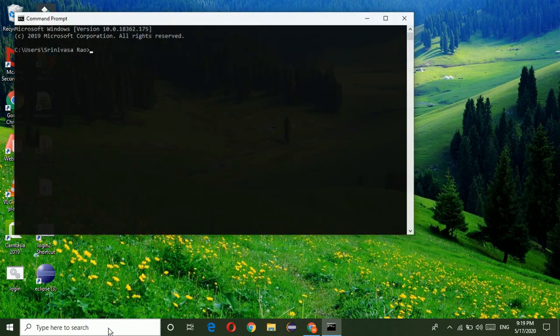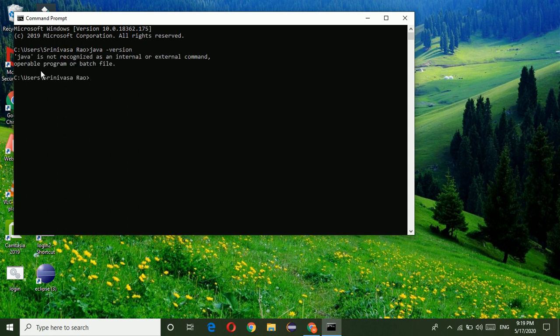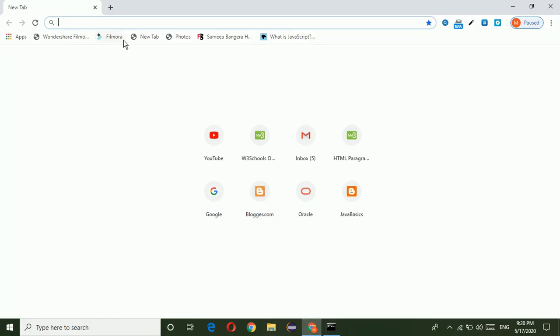Just go to the command prompt and check if Java is installed or not. Java-version. Now it is showing that Java is not recognized, that means Java is not installed in my system.